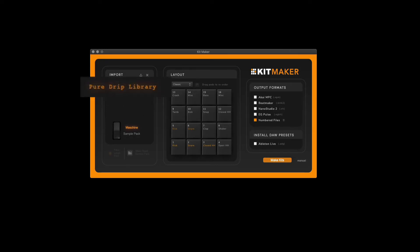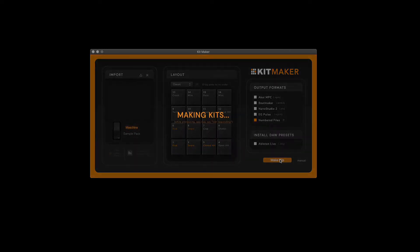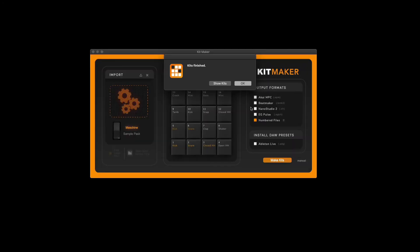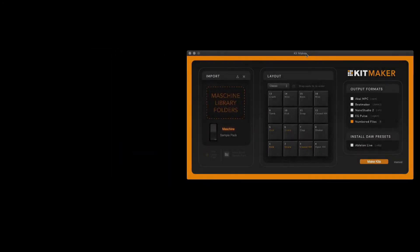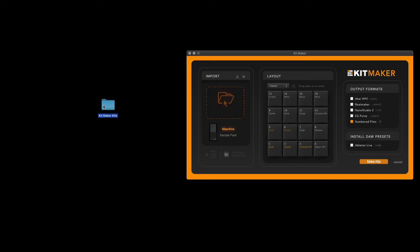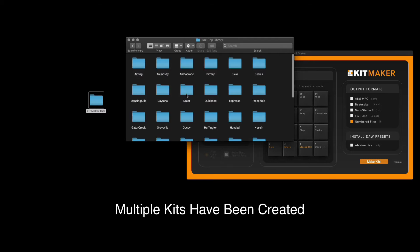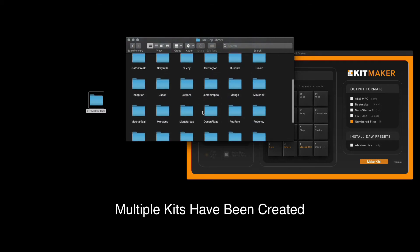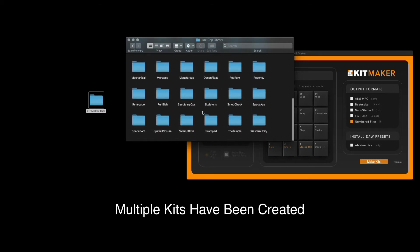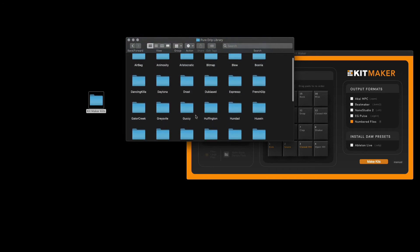Once your expansion is loaded, you can go ahead and start making your kits. Once KitMaker is finished, the files will be saved to your computer. Let's open up those files and see what the kits look like. Now we have all the drum kits from the Pure Drip library expansion.